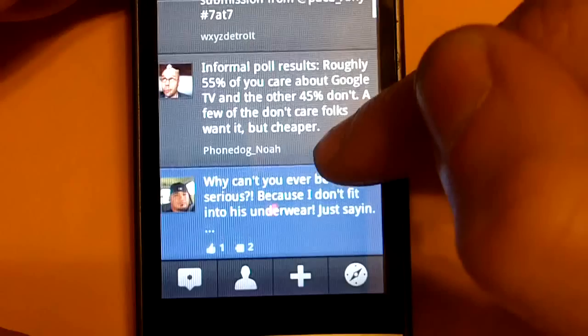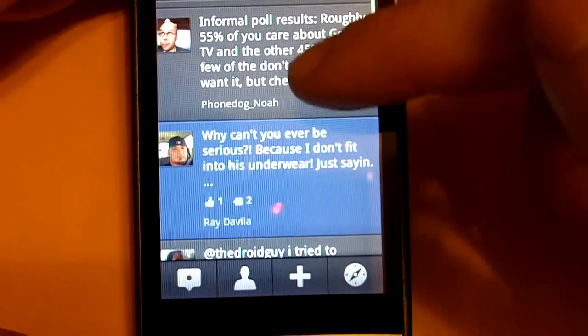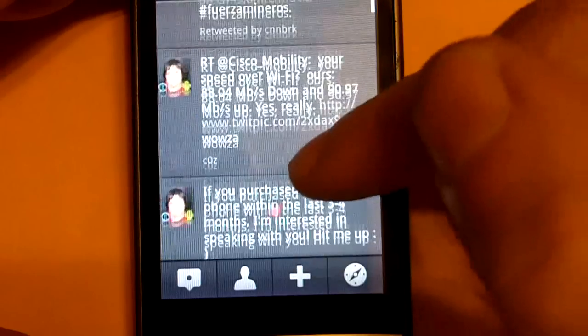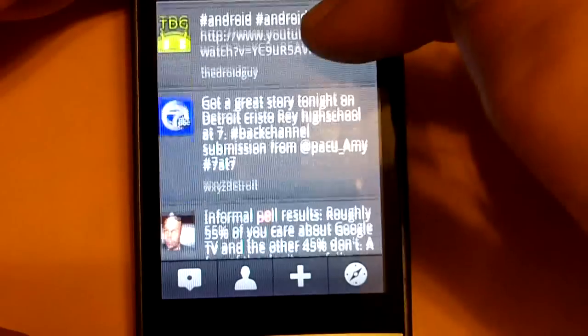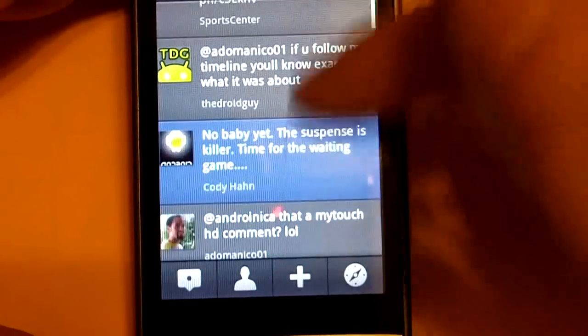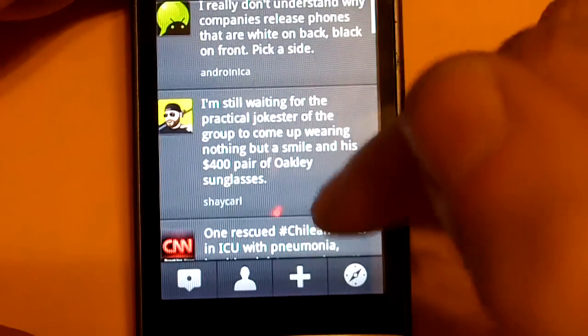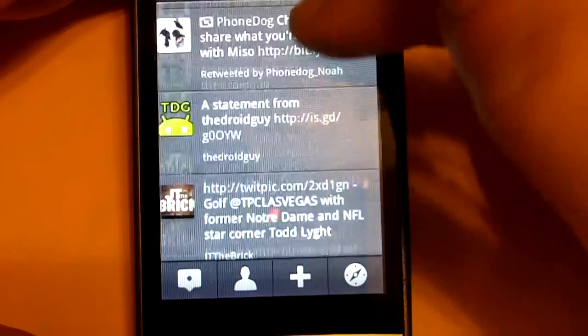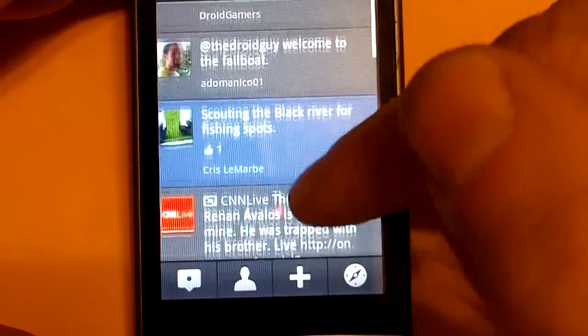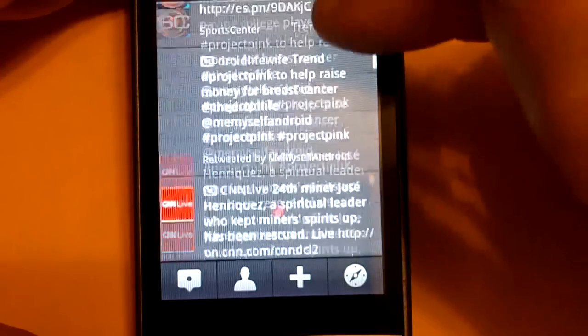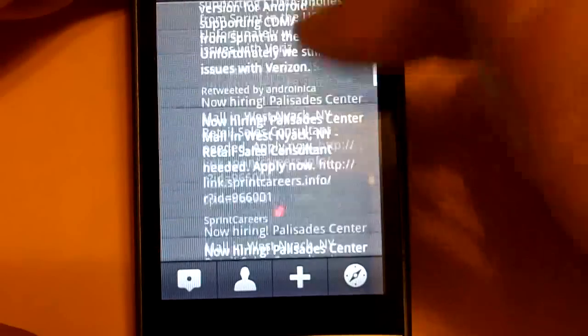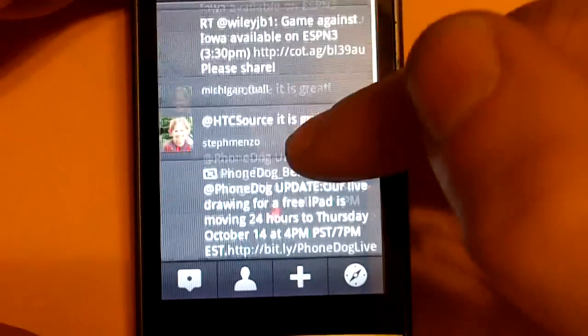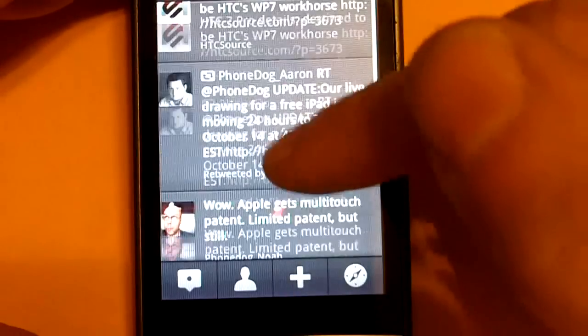Has me considering whether or not I want to keep my Facebook application, Facebook for Android. Because this one works pretty well. And, let's see if I can find one with a picture. There was one earlier that I had seen that had a picture.